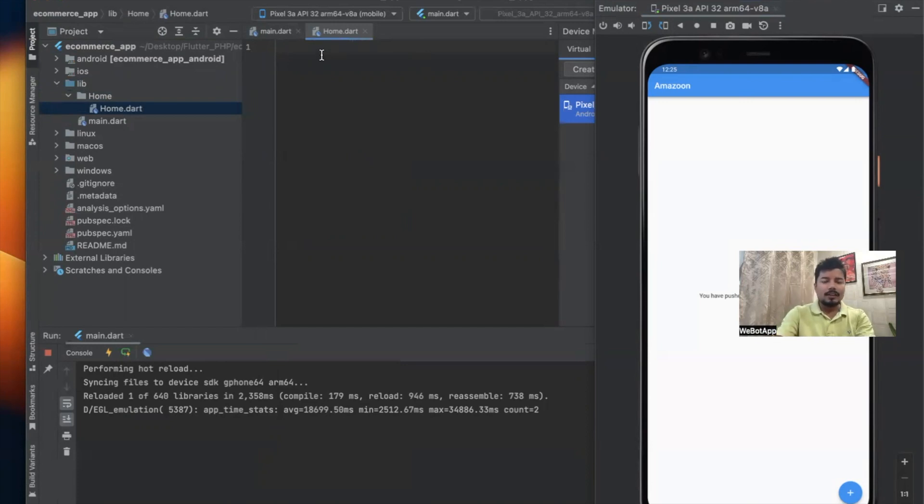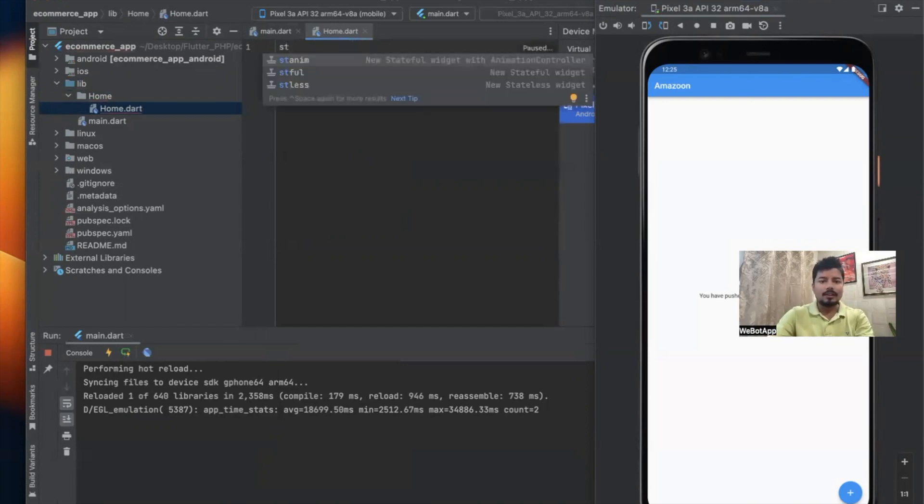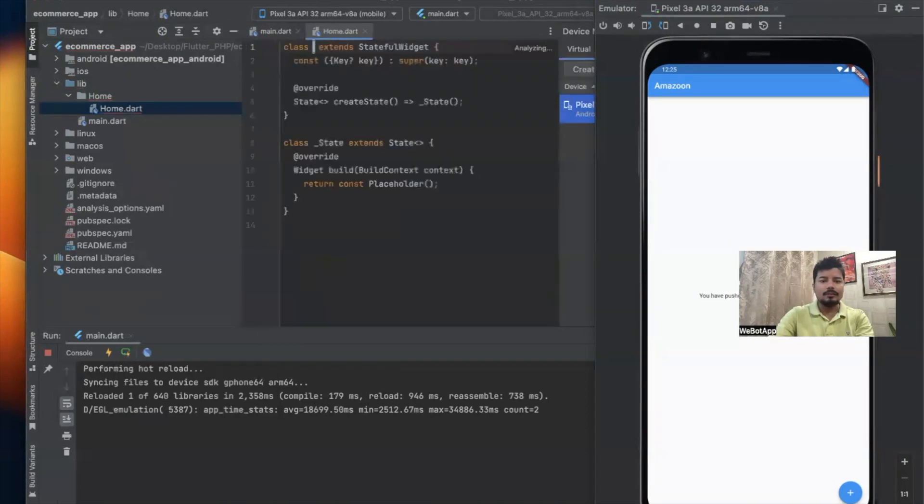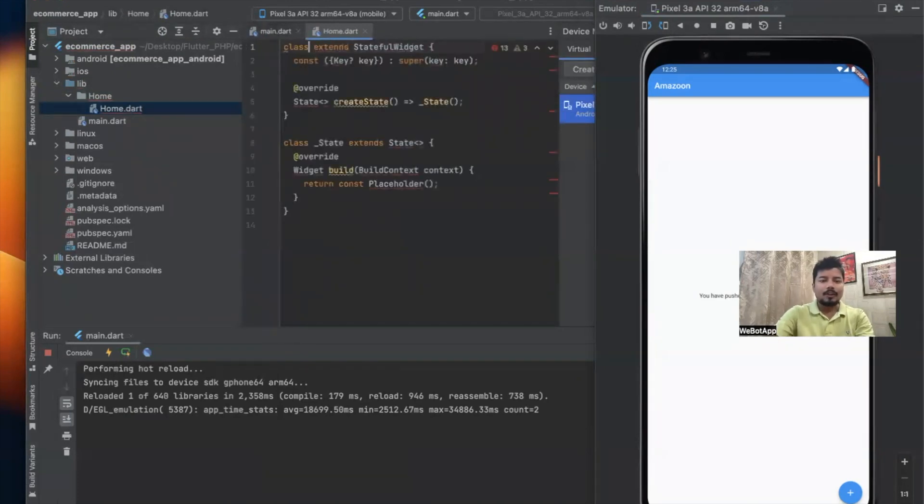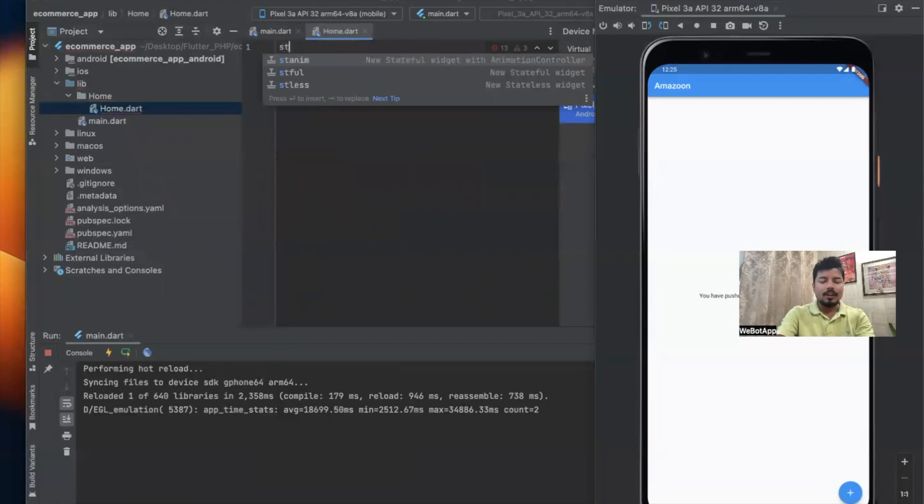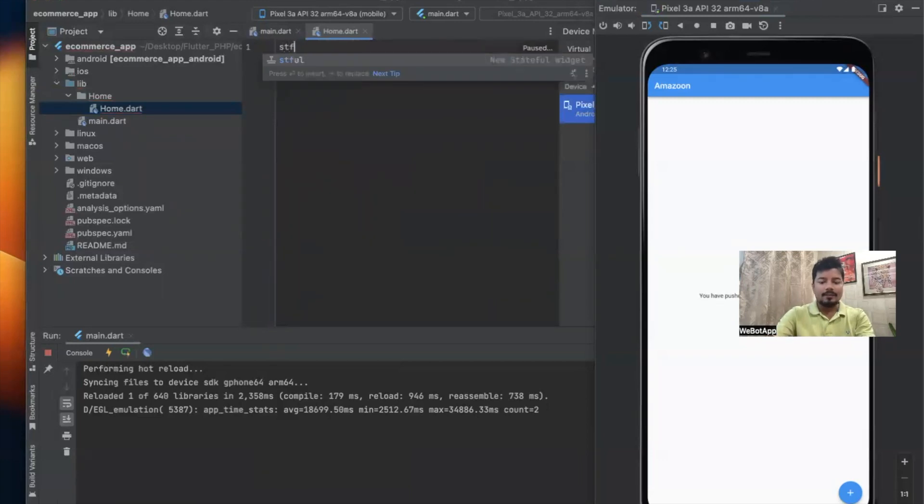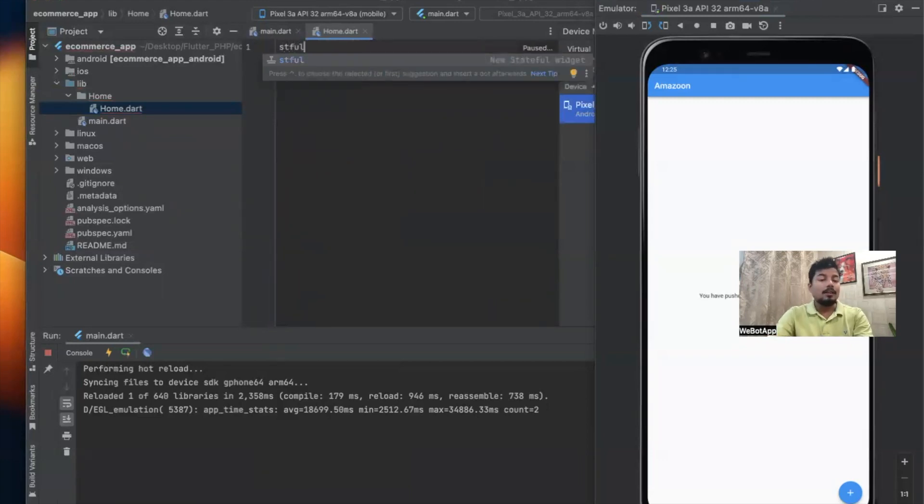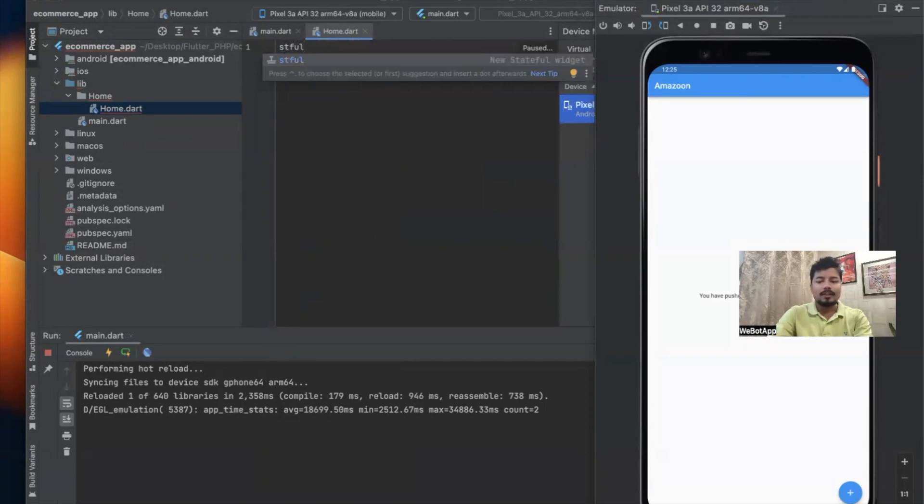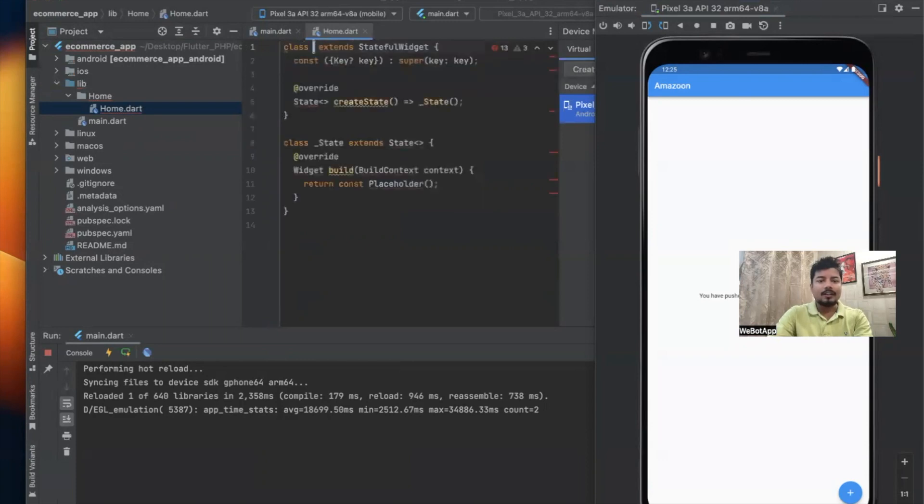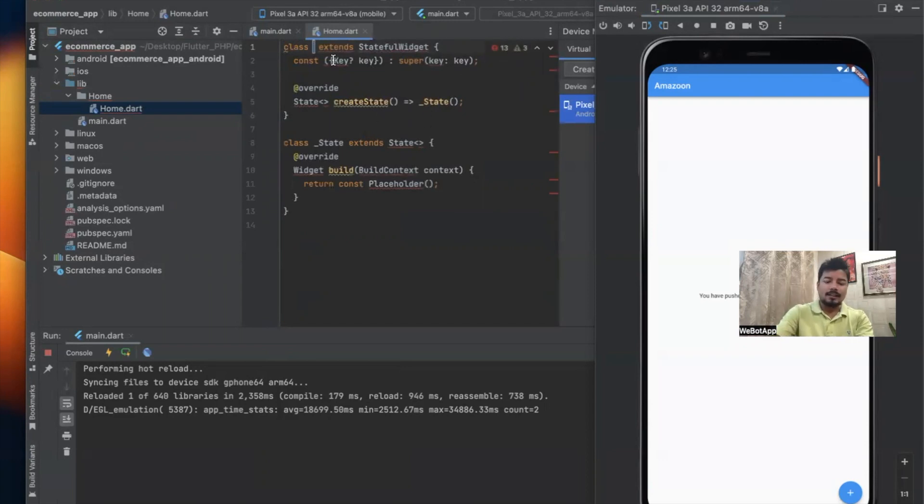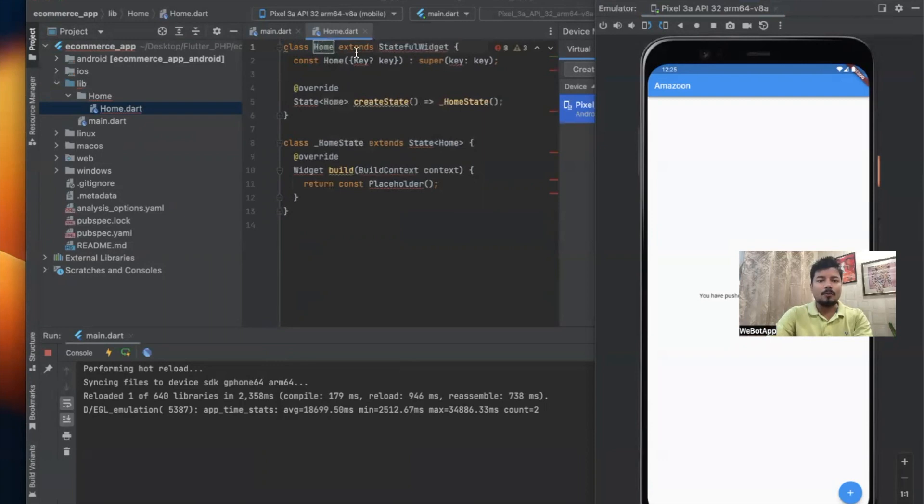Now I'll write stful, which means we will be using a stateful widget in this screen. Let me click Enter. I can see some code has been written. In this location I'll write home as the class name.